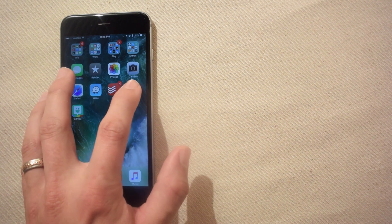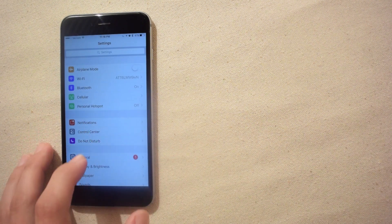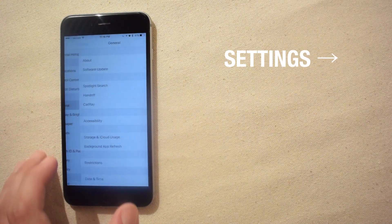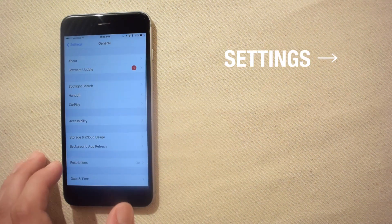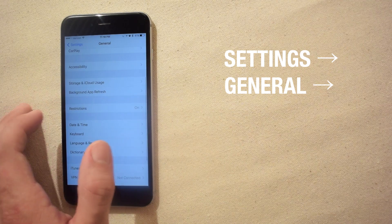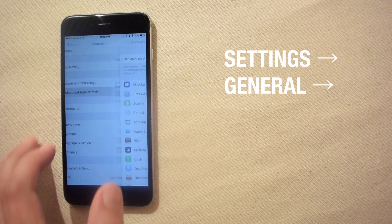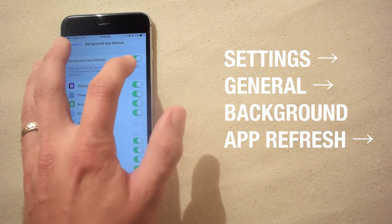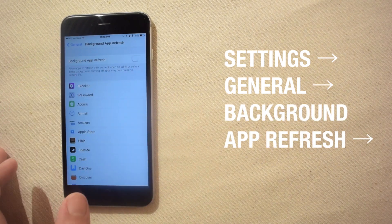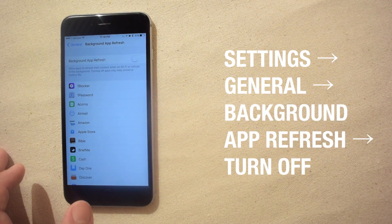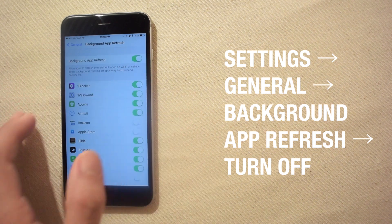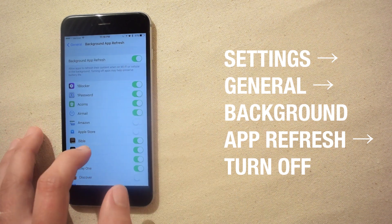Thankfully you can manually turn off background refresh for only certain apps. To do this go to settings, general, then background app refresh and here you have the option to disable all background activity or turn off only those which you don't need.